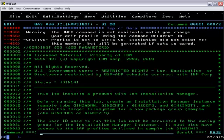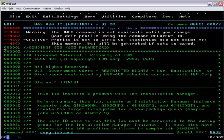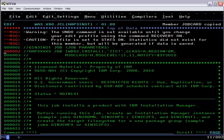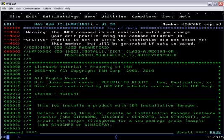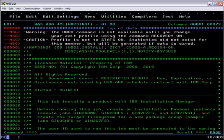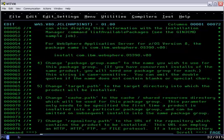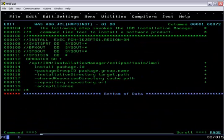Now we're ready to go ahead and do the install. Since we created this Installation Manager to run under a particular user ID, IAM Admin, we have to make sure that this job will run under that.